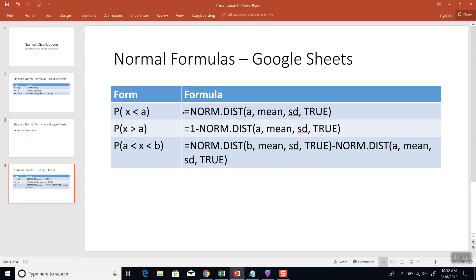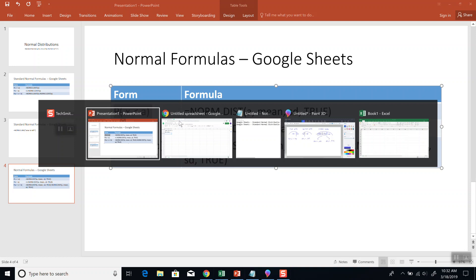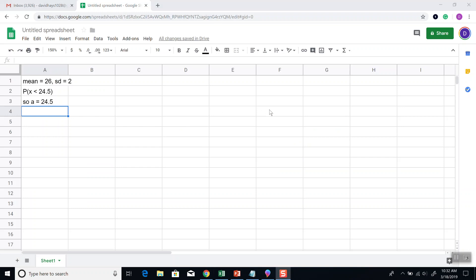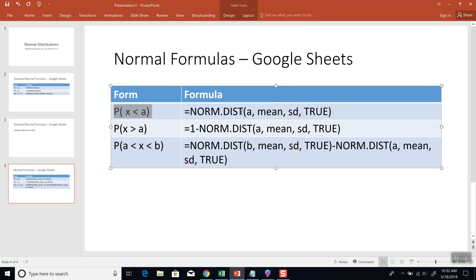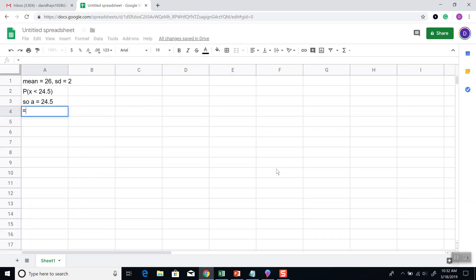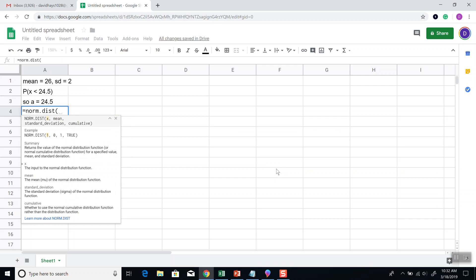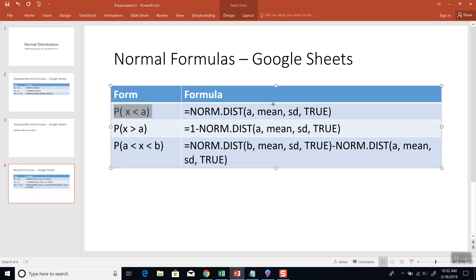So, the less than case is this one right here. It doesn't matter whether it's less than or less than or equal to. It's still the same formula. So, for this problem, A is 24.5. And our formula says, norm dist, beginning parentheses, and then we're going to put in our A mean standard deviation true.